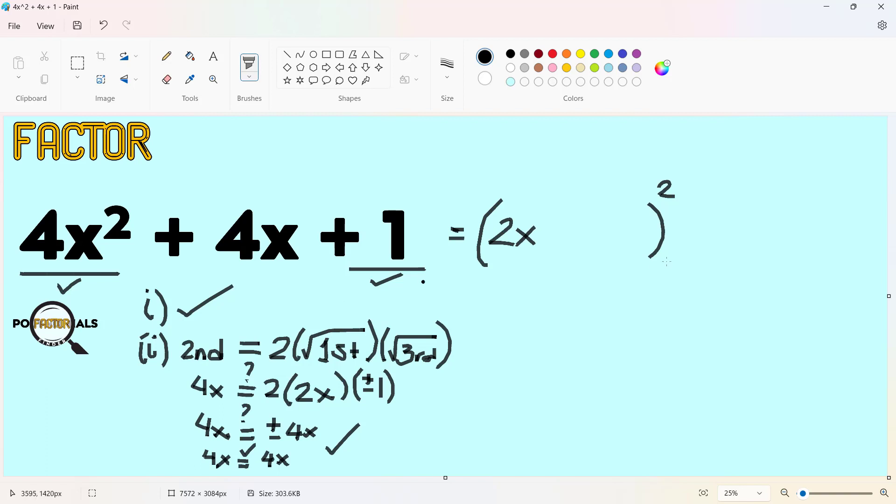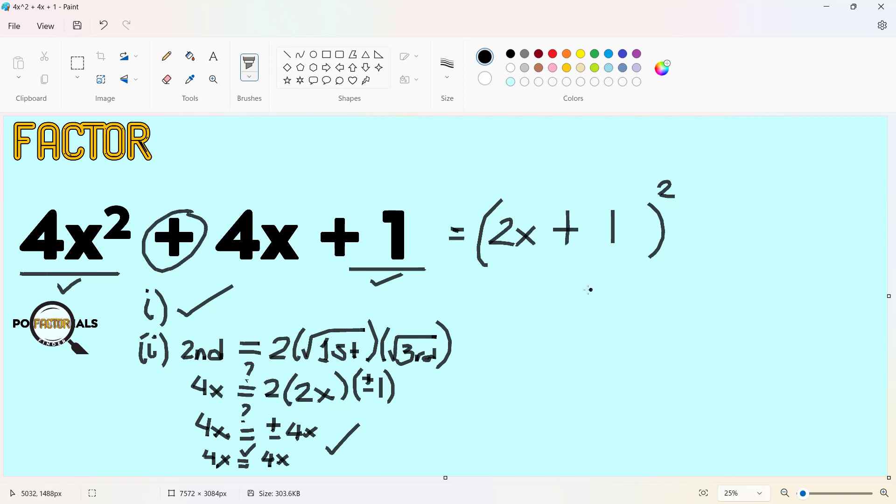2x and the square root of the last term, we have 1. But since we have ± 1, which of the two? You simply look at the sign of the middle term, which is plus. So the factor of 4x² + 4x + 1 is the square of the binomial (2x + 1)².